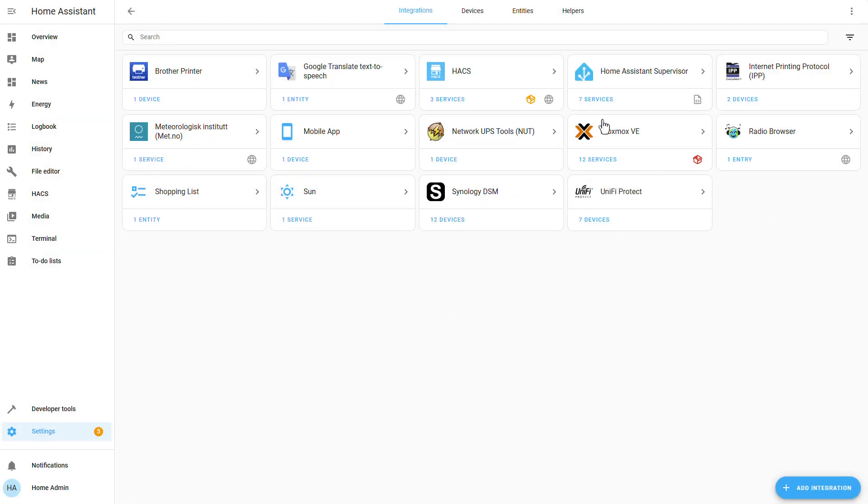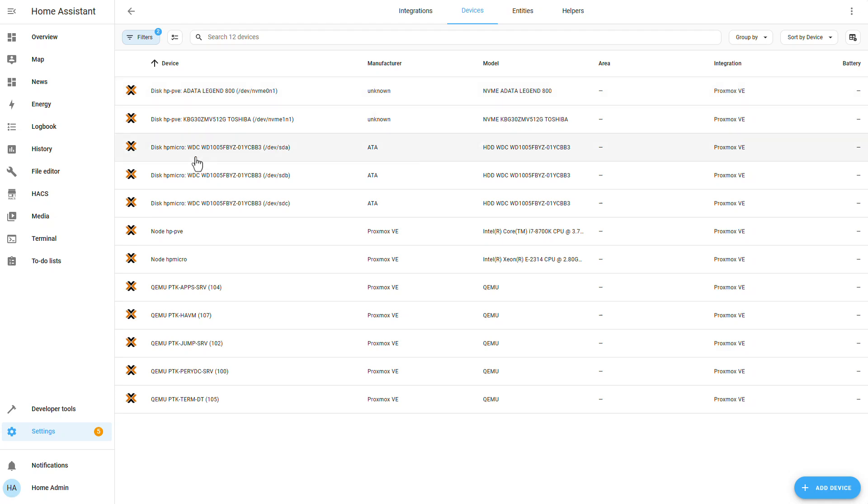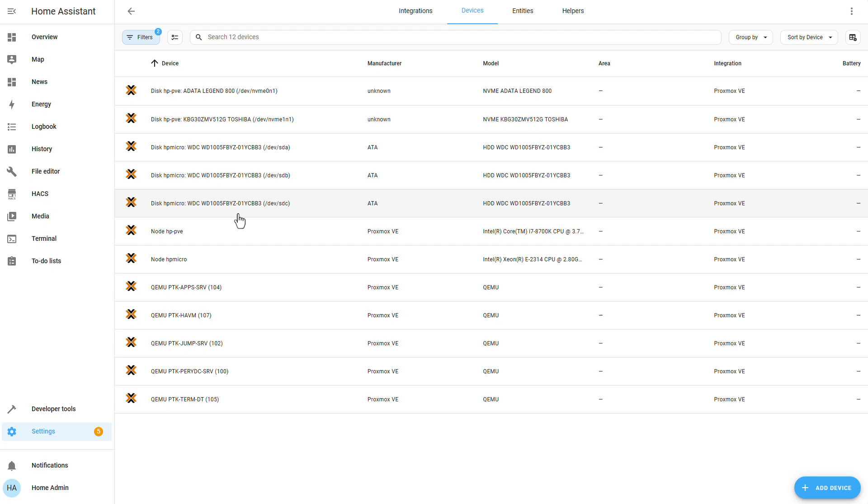And now, if we go to our Proxmox integration right here. We can see that we have the integration with our entities, with our host entities, virtual machine entities, and disk entities. Now, we are not done quite yet because there are a lot of, let's say, data or sub entities that are disabled by default that we need to go ahead and enable.